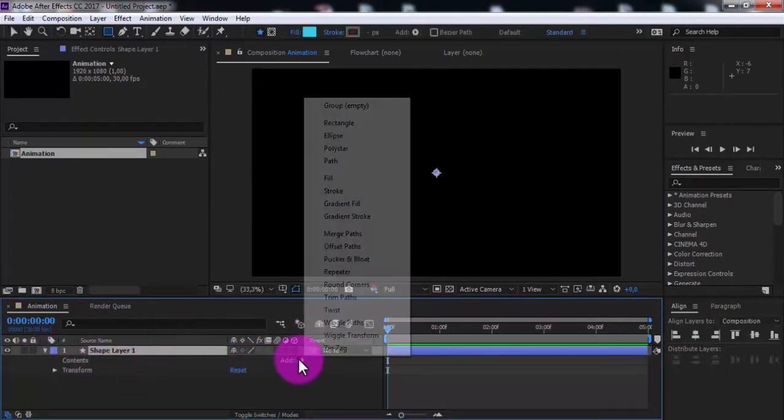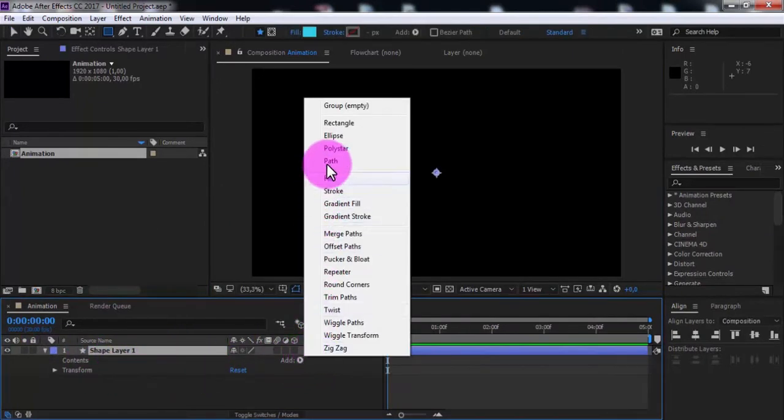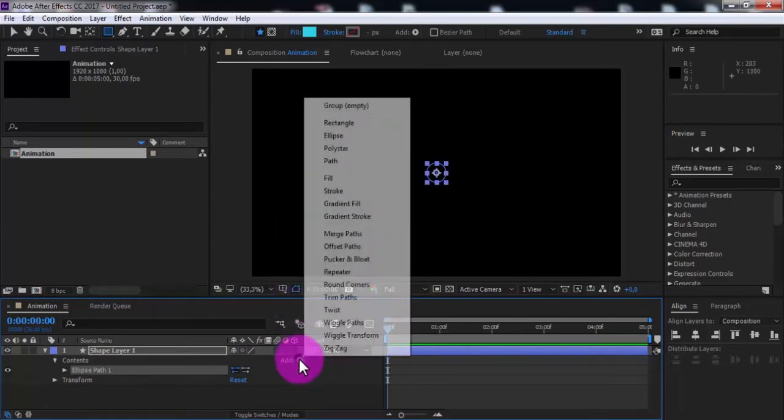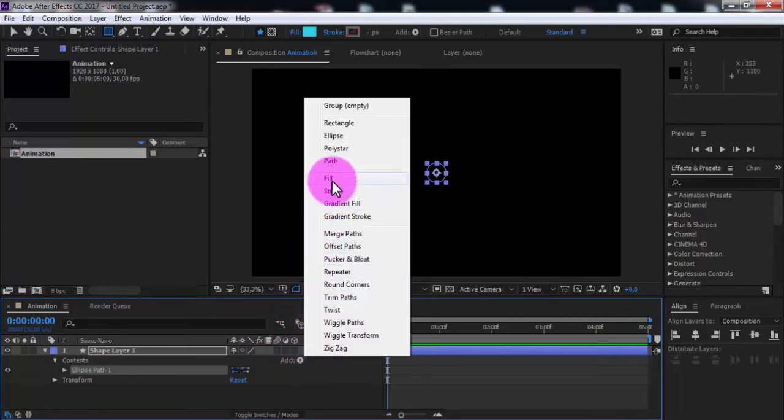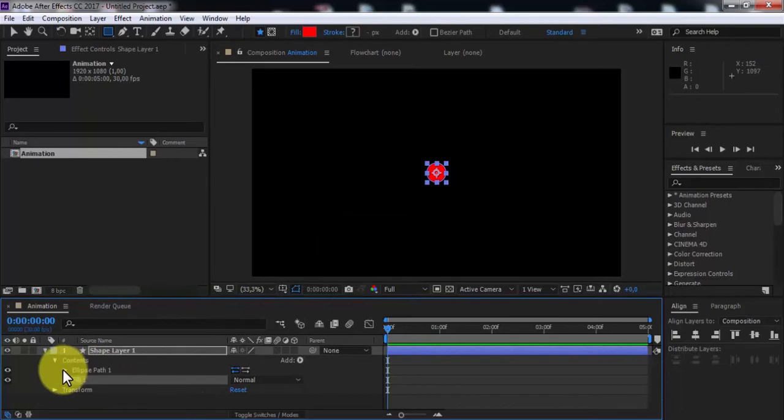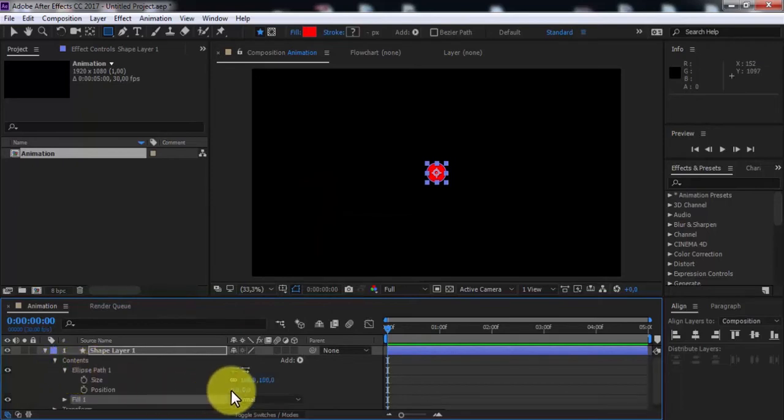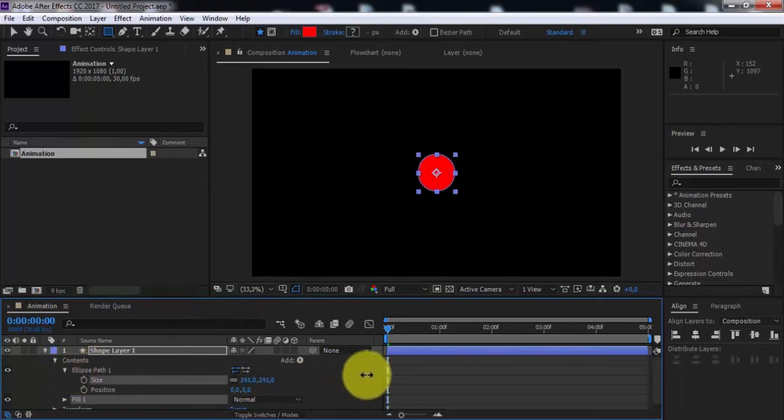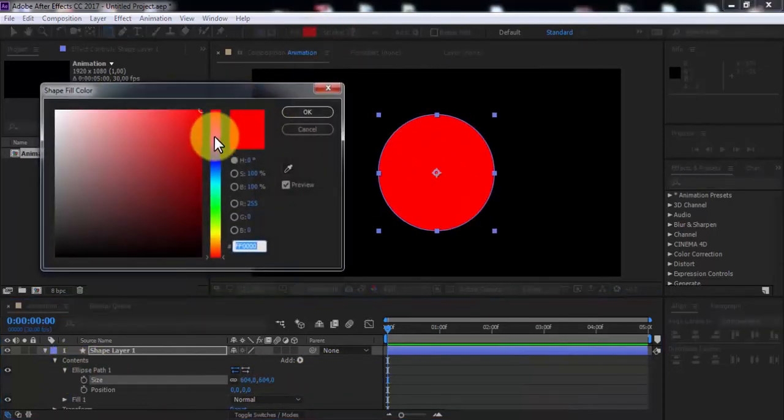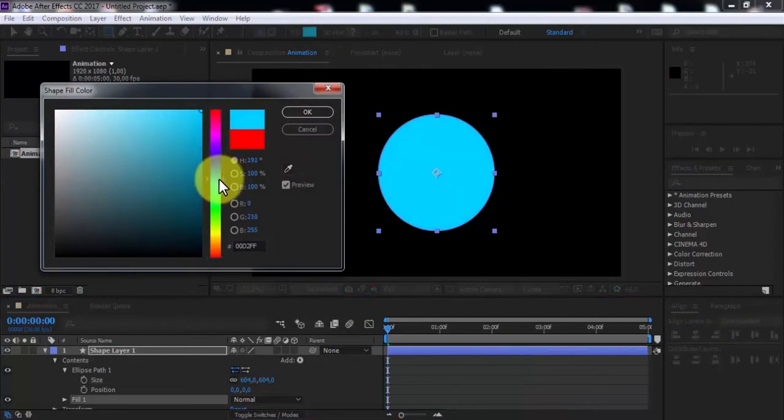Now change your ellipse size and change the shape color as you like.